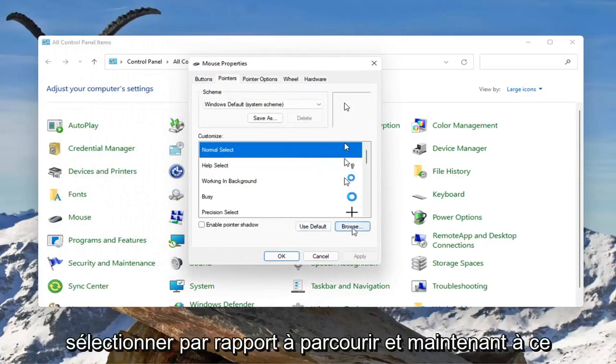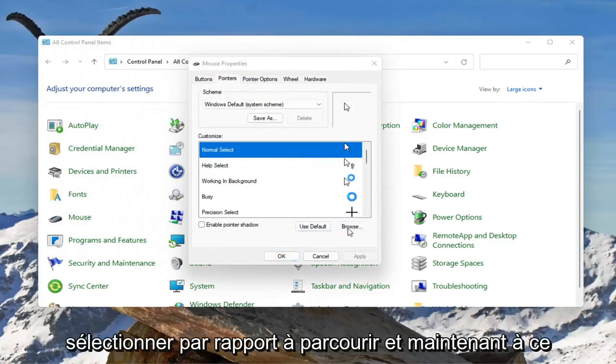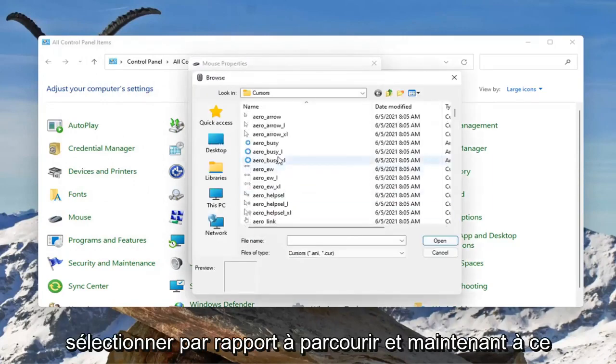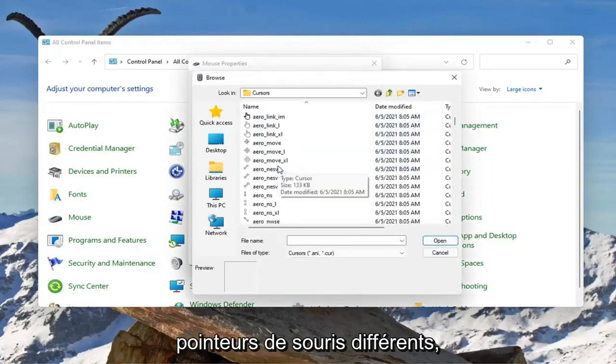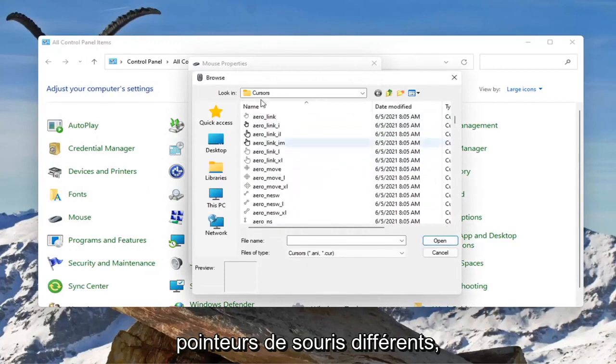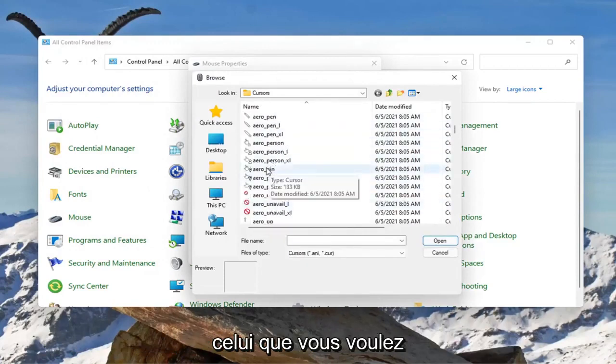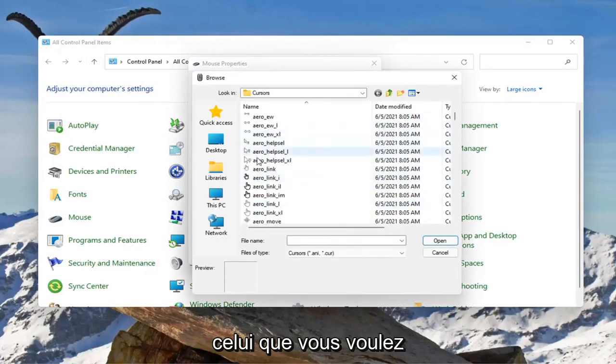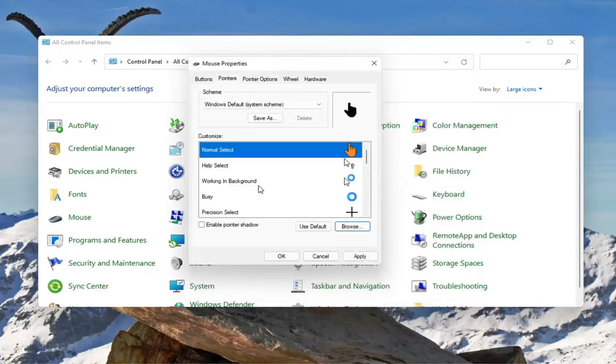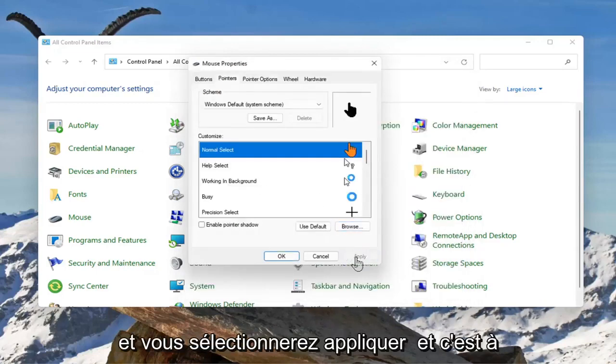Select where it says browse, and now at this point you can select from a variety of different mouse pointers. Just select whichever one you want, select apply, and that's pretty much it.